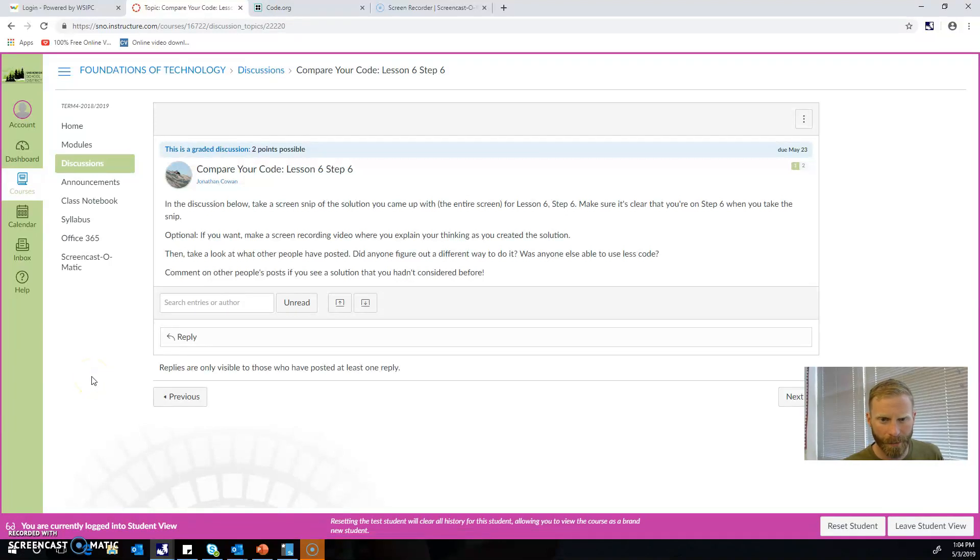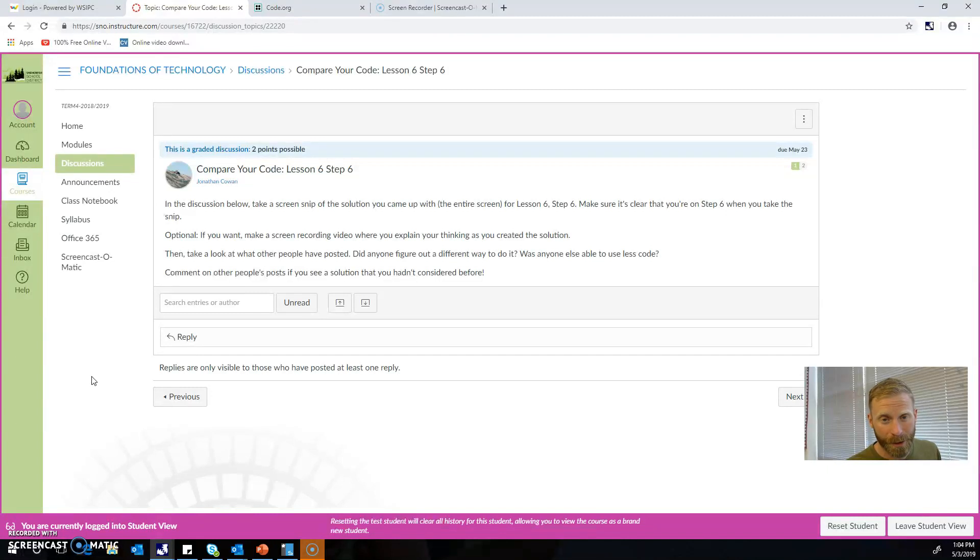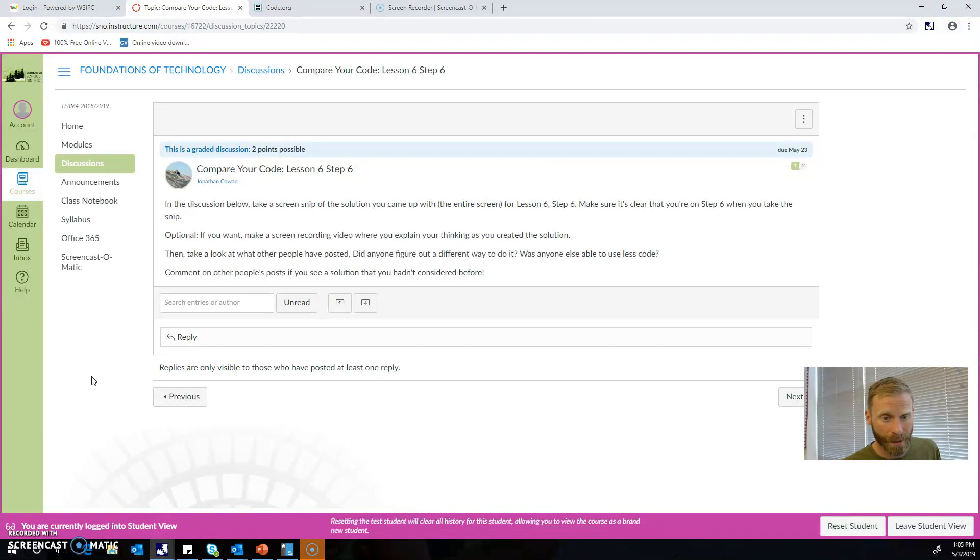We've talked about before that what makes good code often comes down to: does the code do what it's supposed to do, does it accomplish a task, and does it accomplish the task in as few lines of code or as little data as possible? Because what that does is it makes it easier for the computer to read it and it can read it faster, and then your program will run faster.